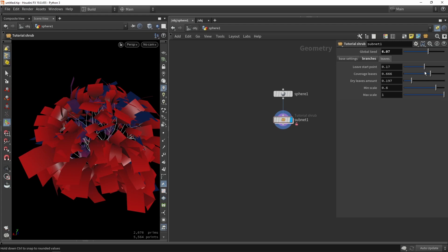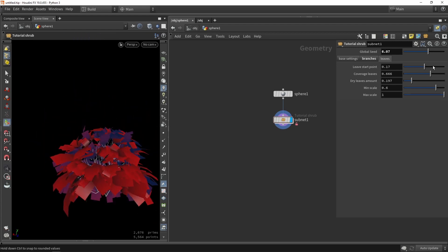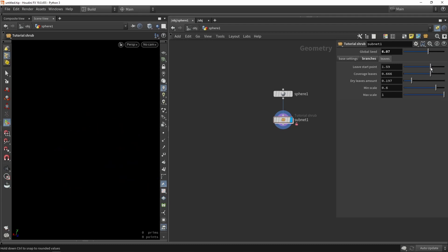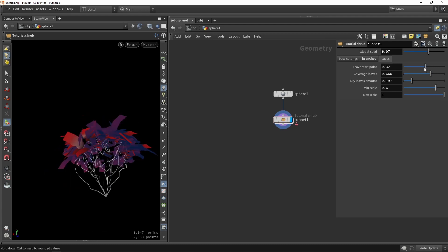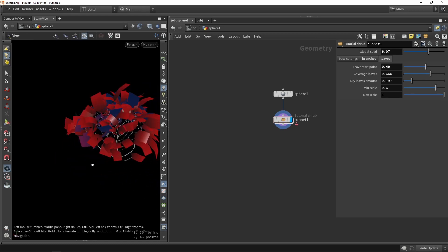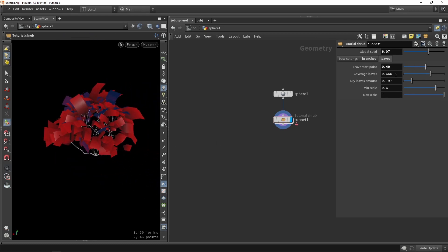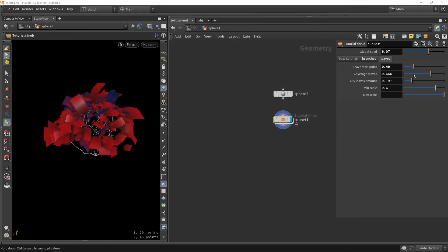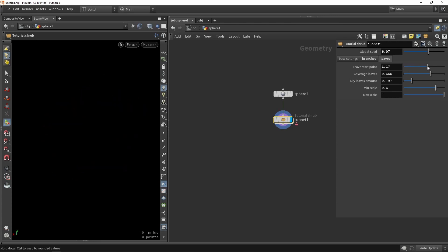Under leaves, we have the starting points — we can define that starting area. It might be difficult to control depending on the object, so I'll go back and set the leaf starting point range from 0 to maybe 2, and press Apply. Now we have much better control over that parameter.